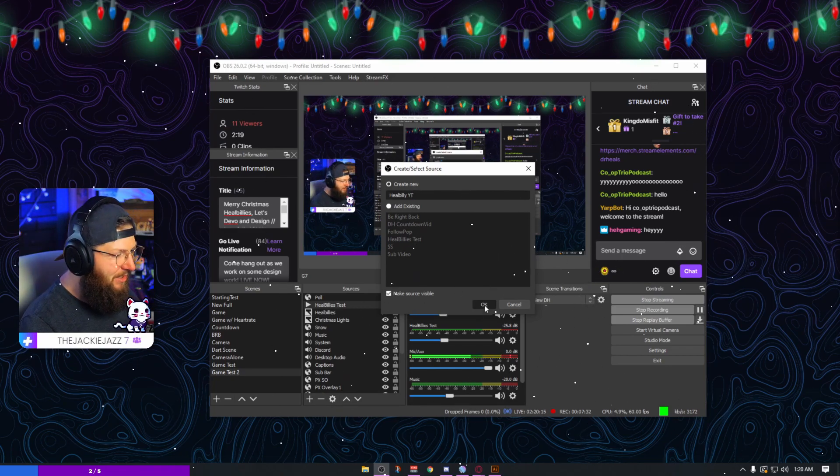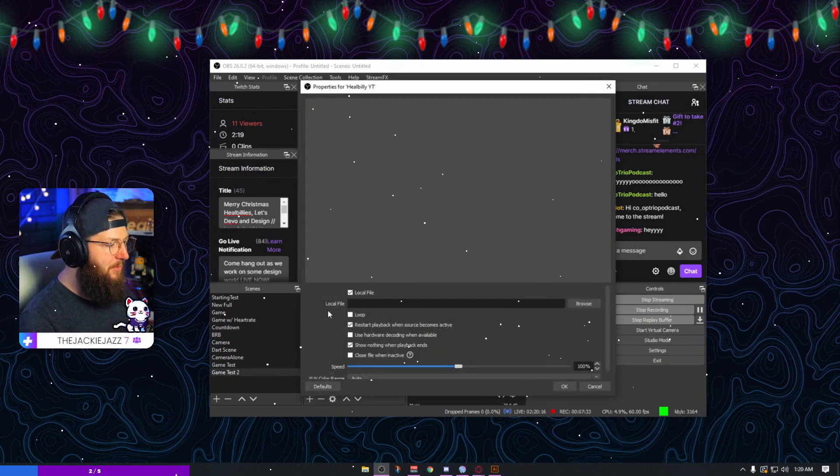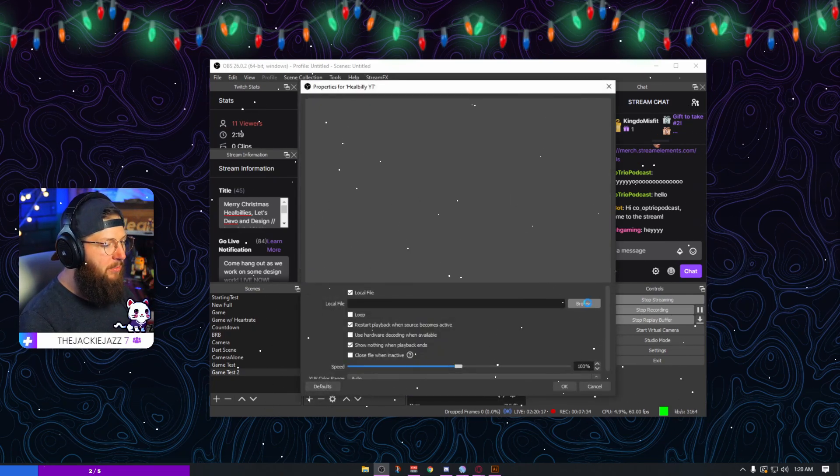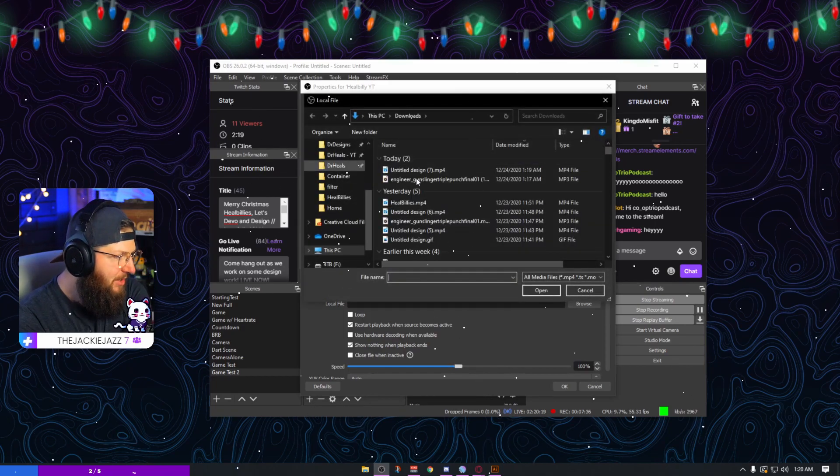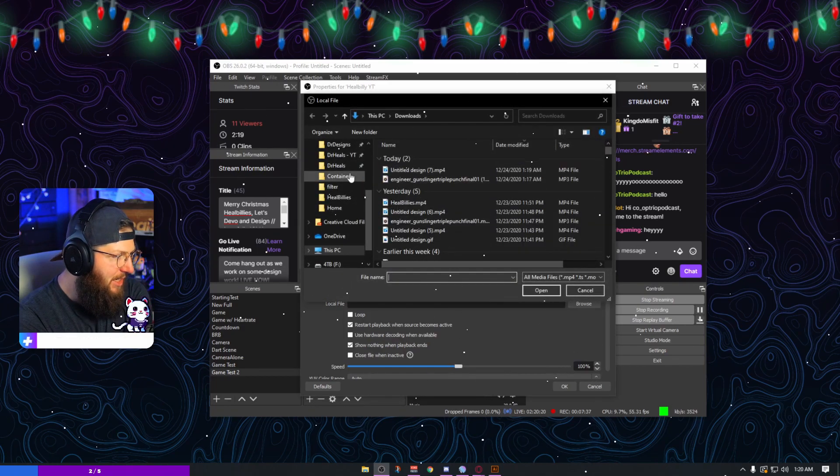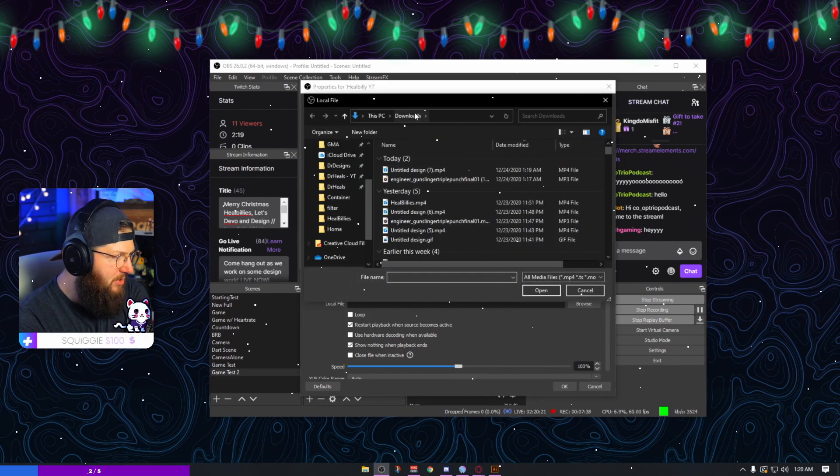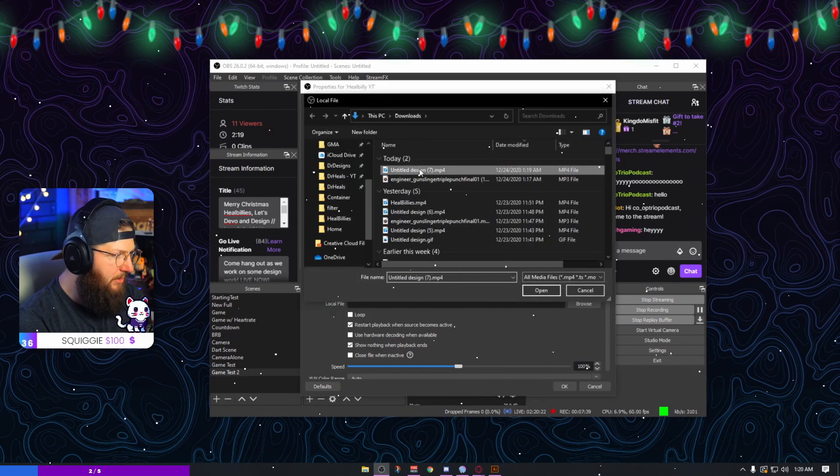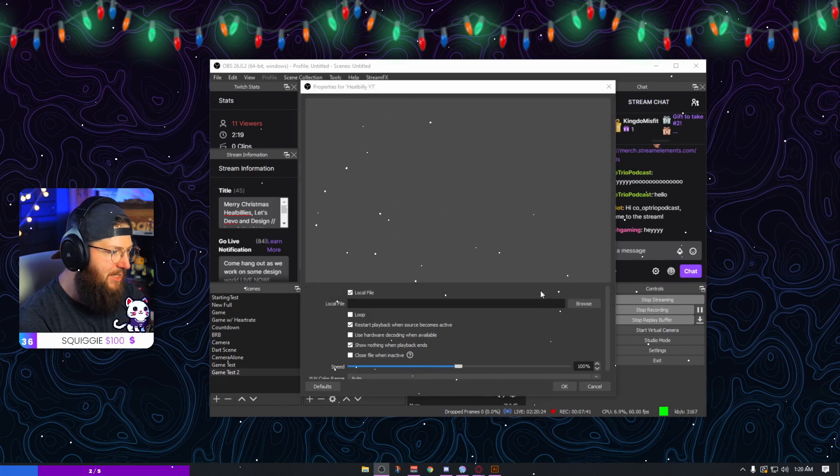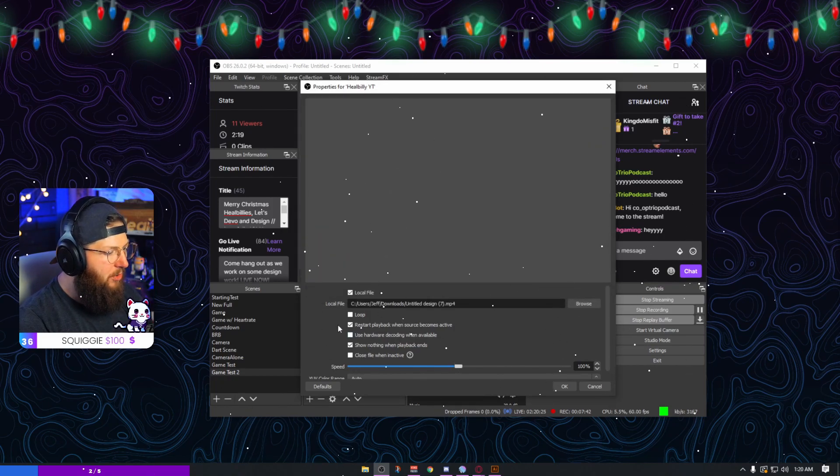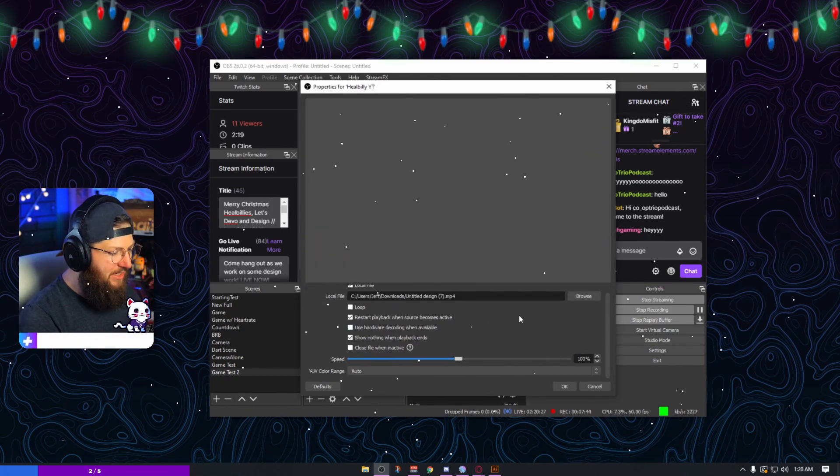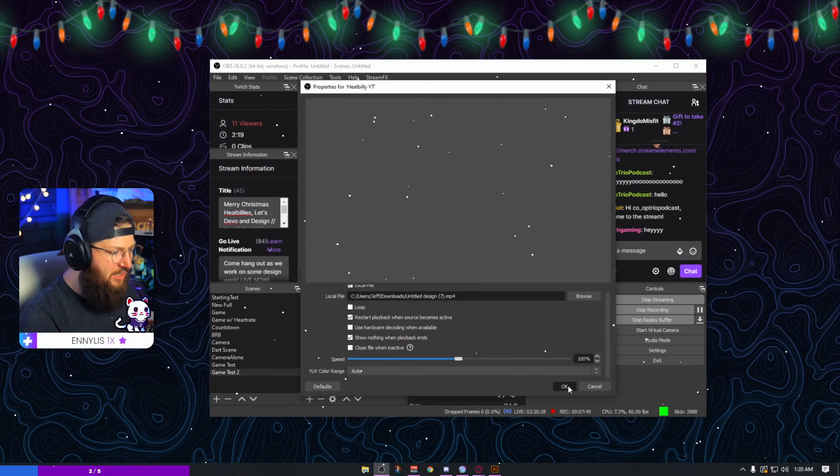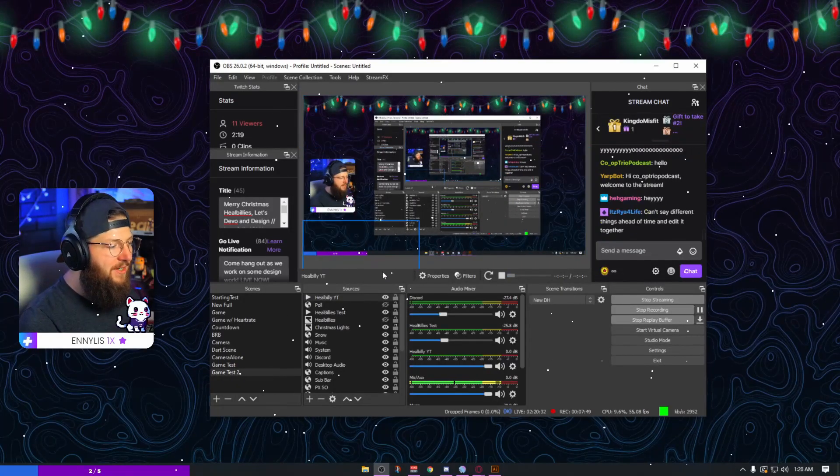All right, from here you're going to go to browse and you're going to load up that file. I know it is in my downloads folder, so I'm going to grab it right there. Untitled design, because I forgot to name it, and click open. I think everything is set just the way it needs to be.